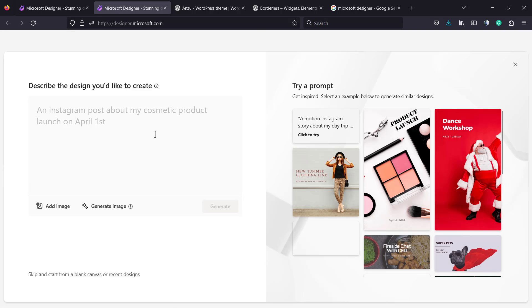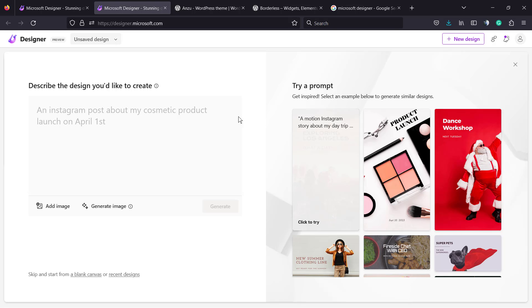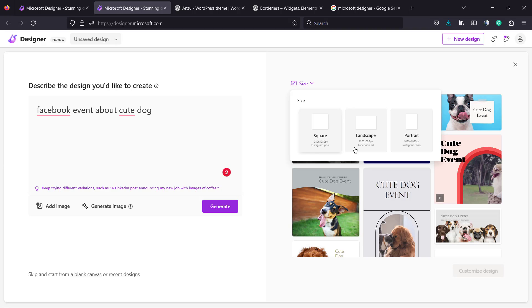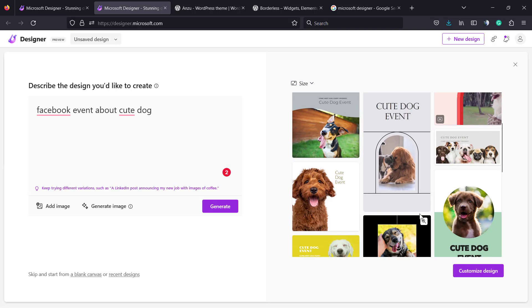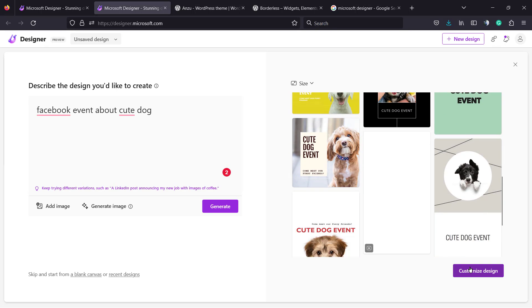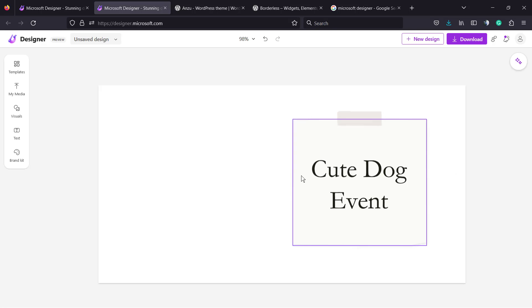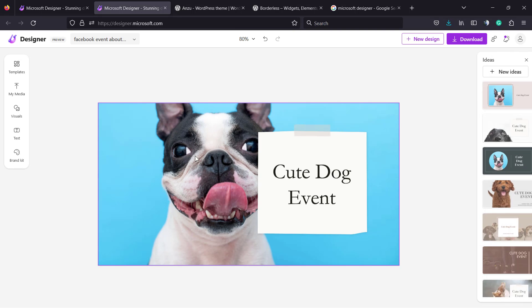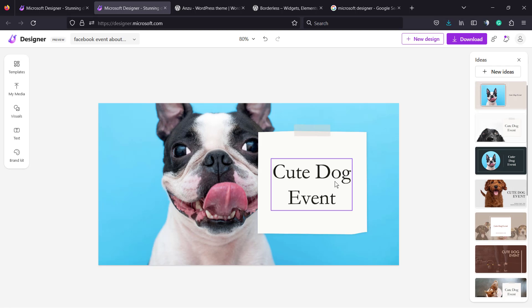You'll reload the first page and can try something else — for example, a Facebook event about a cute dog. You can see some nice designs. We can even change the size: square, landscape, page, or road. Let's start with this one, customize the design, and save it to use on your Facebook.